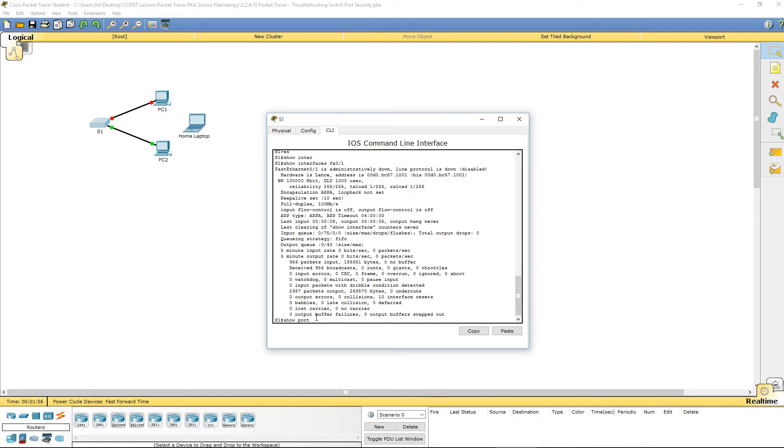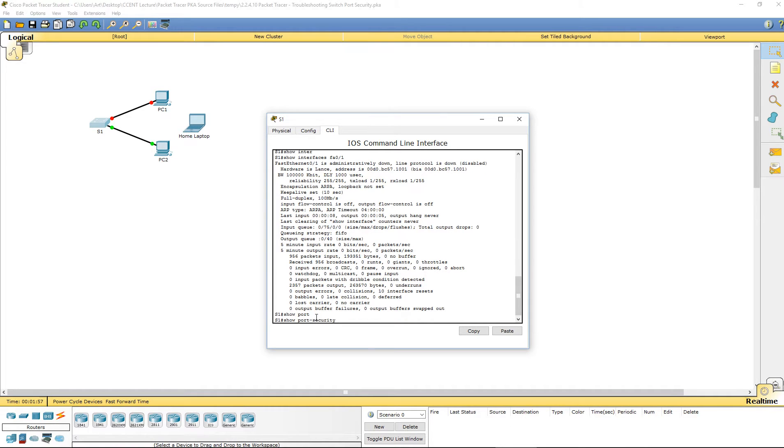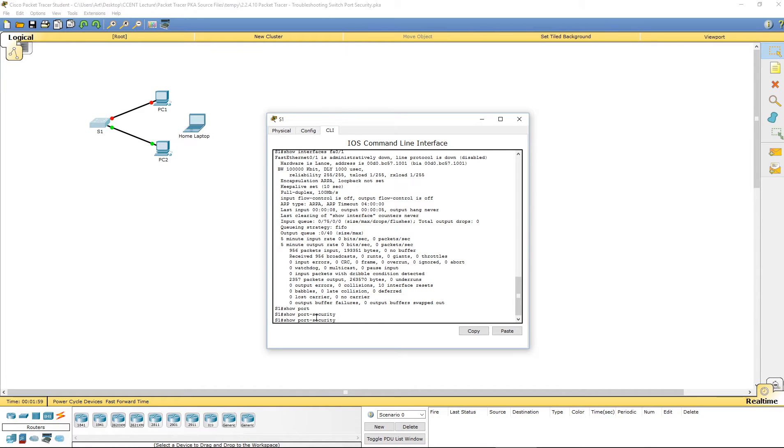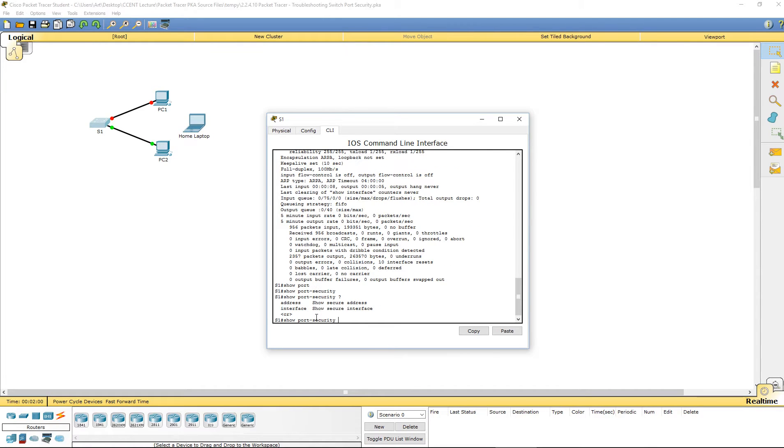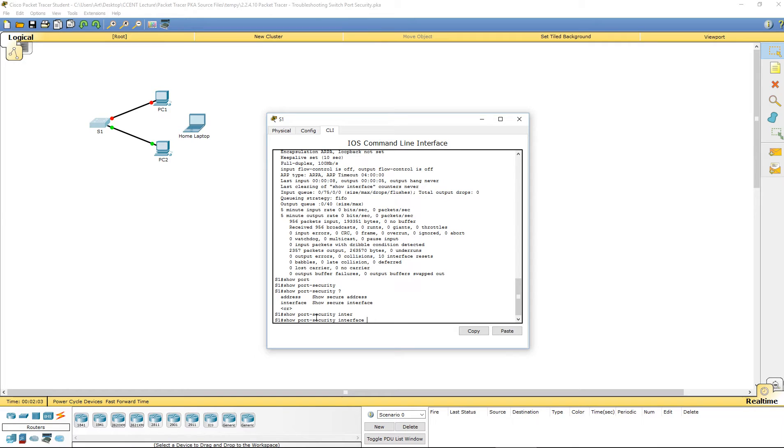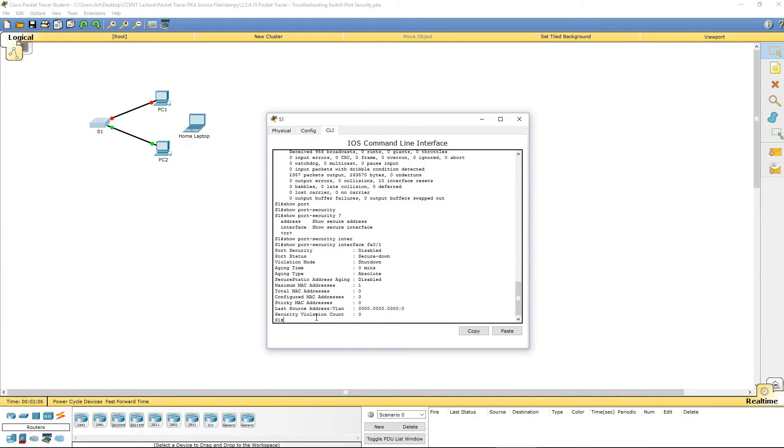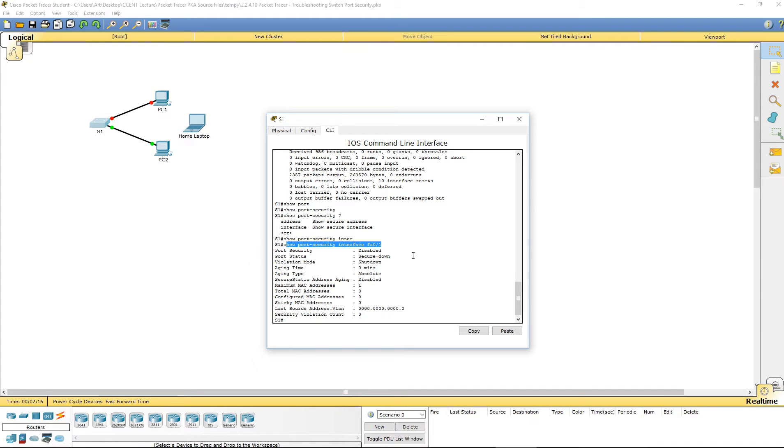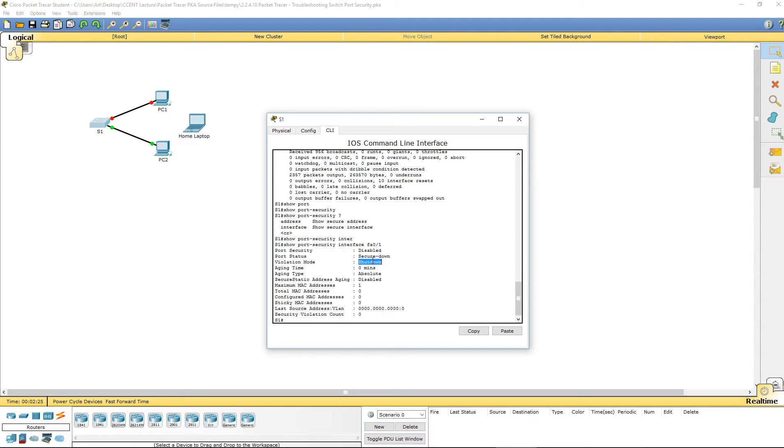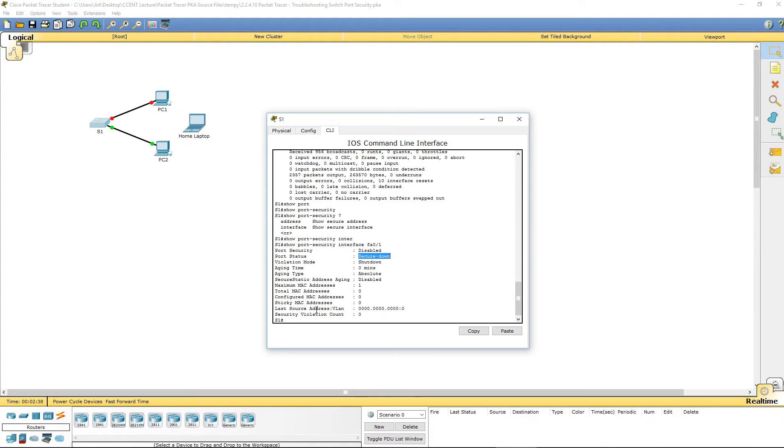We're going to do show port security. Let's look at interface. Show port security interface. Let's look at that interface. You're going to notice that port security is set to disable. Its current status is secure down. Violation mode is shut down. So, that lets us know that that guy is down. It is in a disabled state. It's in a secure down state.